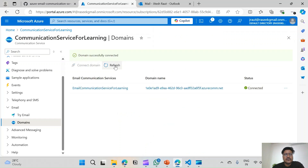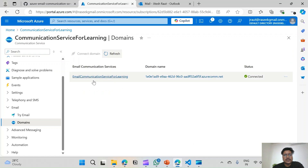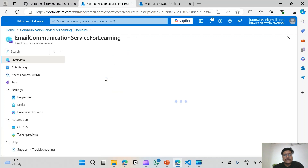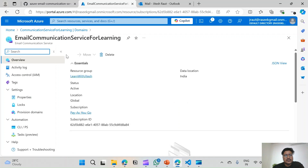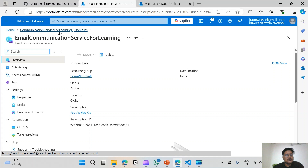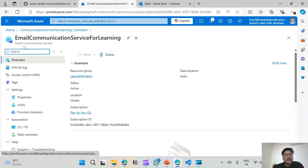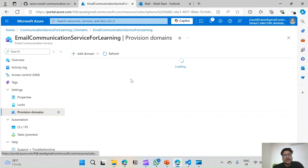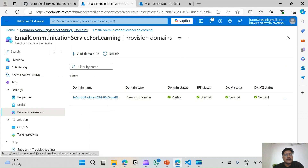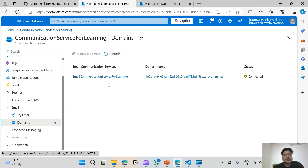The domain was successfully connected. We can see connected domains here, and when we click it we can see details like the email communication service we are in. So now we have provisioned two resources: Email Communication Service and Azure Communication Service. In the Email Communication Service we provisioned the domain, and this domain we have connected in the Communication Service.